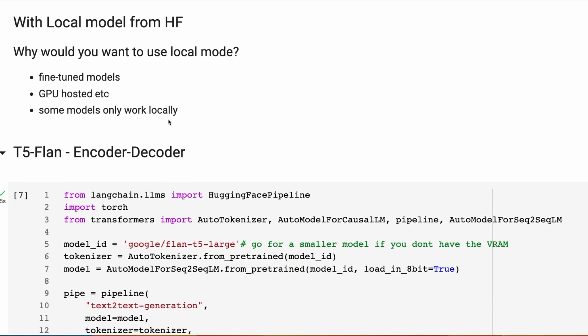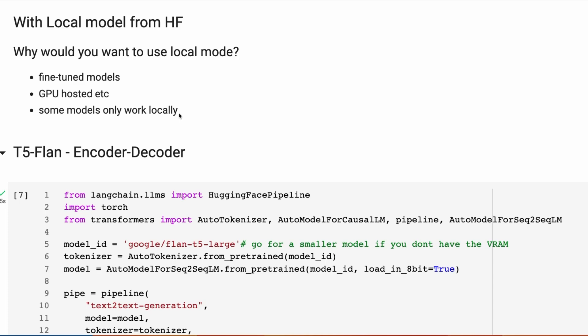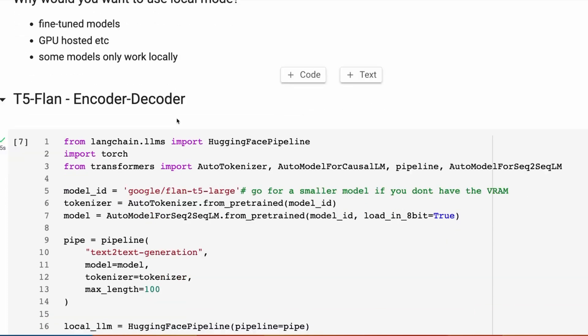Let's look at using the local models and try with this one for the local model and see how it goes. What are the advantages to using a local model? One of the big ones is that you can fine-tune models and use your models locally without having to put them up on HuggingFace. You can just load your model in off your hard drive. You can go for GPU-hosted models. A lot of the models that are on the HuggingFace Hub, unless you're paying HuggingFace, you don't get a GPU version. Some of the models only work locally.